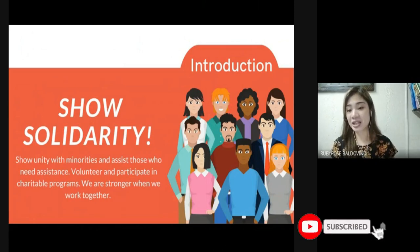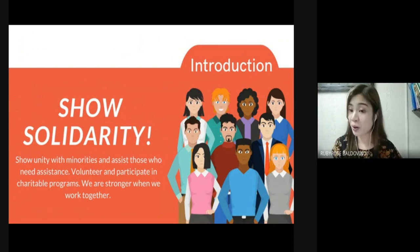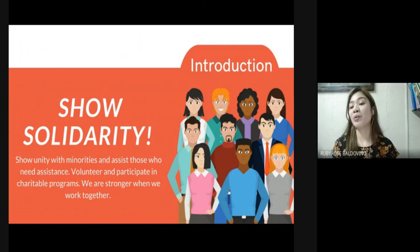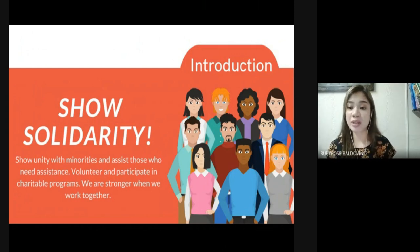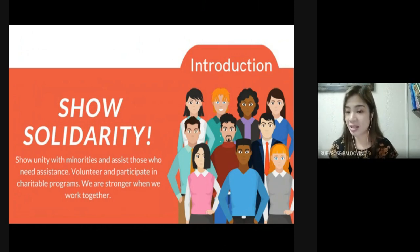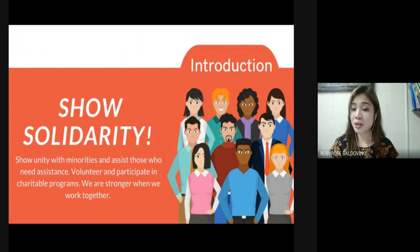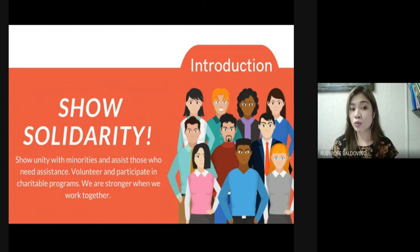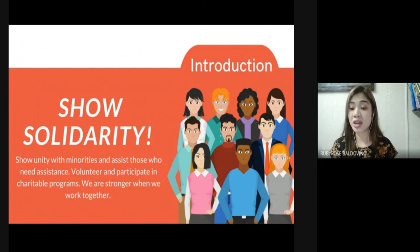Fourth, show solidarity — show unity with minorities and assist those who need assistance. Volunteer and participate in charitable programs. We are stronger when we work together. Each of us is a part of the human family; we are all interconnected and interdependent. Solidarity is a recognition that we are all in this together, and it's a commitment to strengthen community and promote a just society.